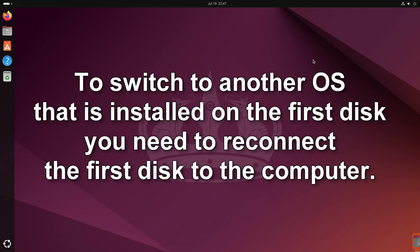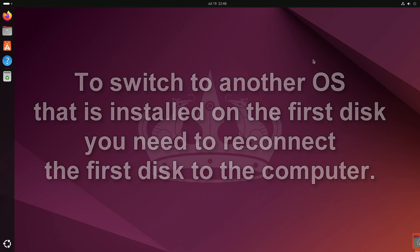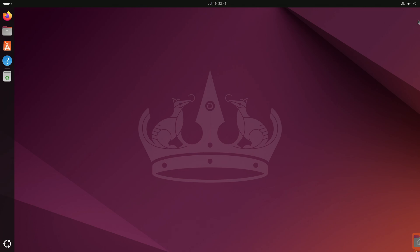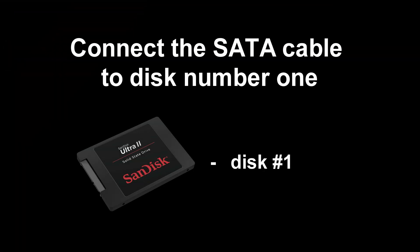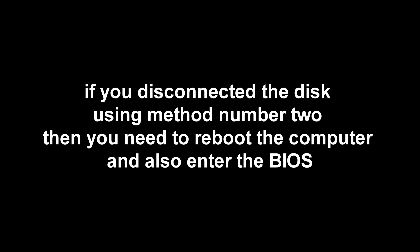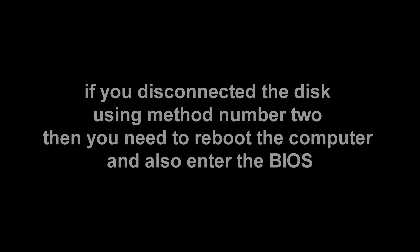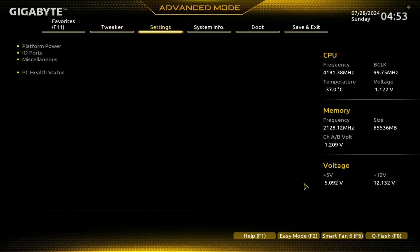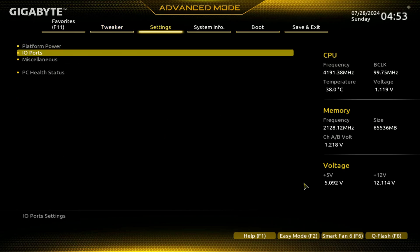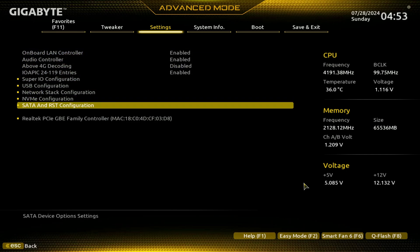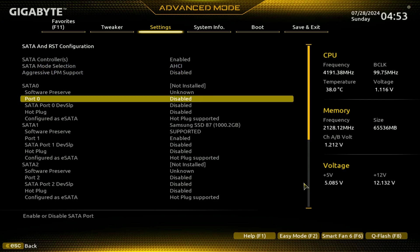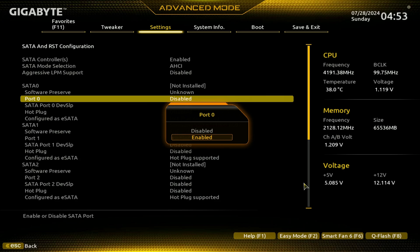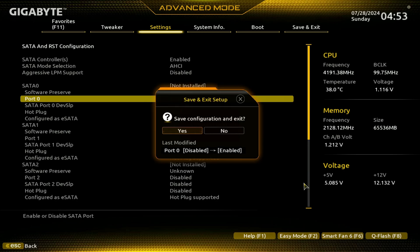To switch to another operating system that is installed on the first disk, you need to connect the first disk to the computer again. If your motherboard does not have a function to disable the SATA port in the BIOS and you disabled the first disk using method number one, that is, disconnected the SATA cable from the disk, then first you need to turn off your computer and reconnect the SATA cable to the first disk. But if you disconnected the disk using method number two, then you need to reboot the computer and enter the BIOS. Using the keyboard, I go to the Settings section, then to the Port section and press Enter. I go to the SATA and RST configuration section and press Enter. I go to port number 0, to which the first disk with my Windows 11 is connected, and press Enter. Here I select Enabled and press Enter. To save changes to the BIOS settings, you need to press F10, then press Enter.